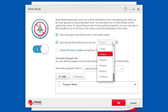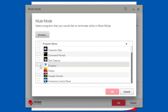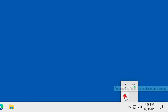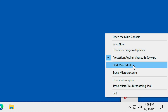Set up Mute Mode to turn off after a specified number of hours. Disable Windows Update during Mute Mode. Add programs to Mute Mode to automatically terminate them when you turn it on. Quickly access Mute Mode via the System Tray menu.